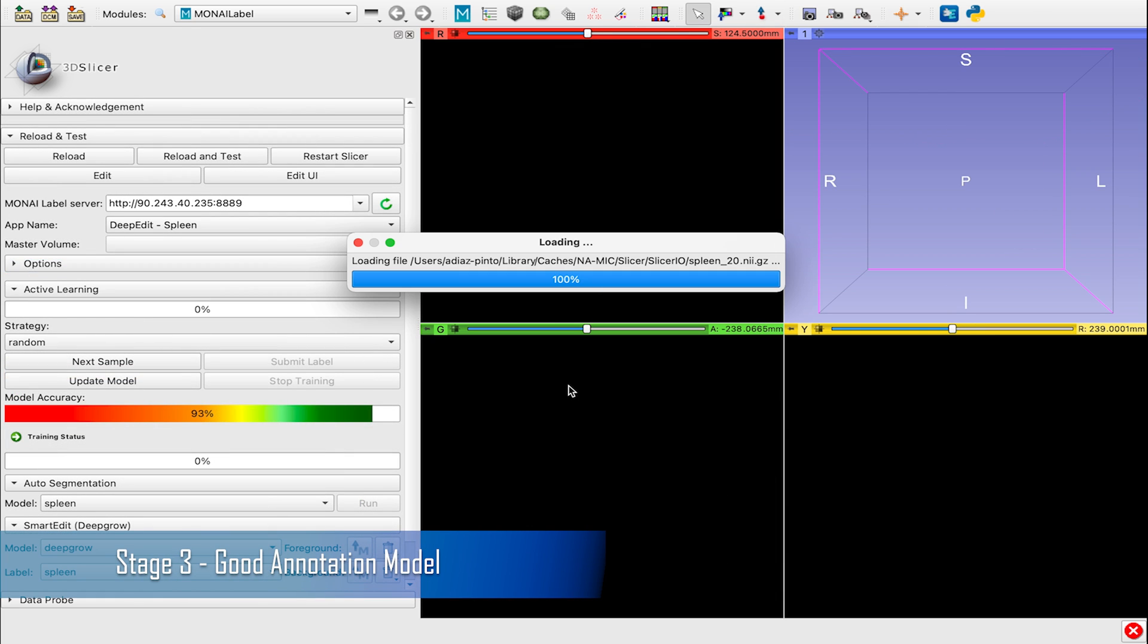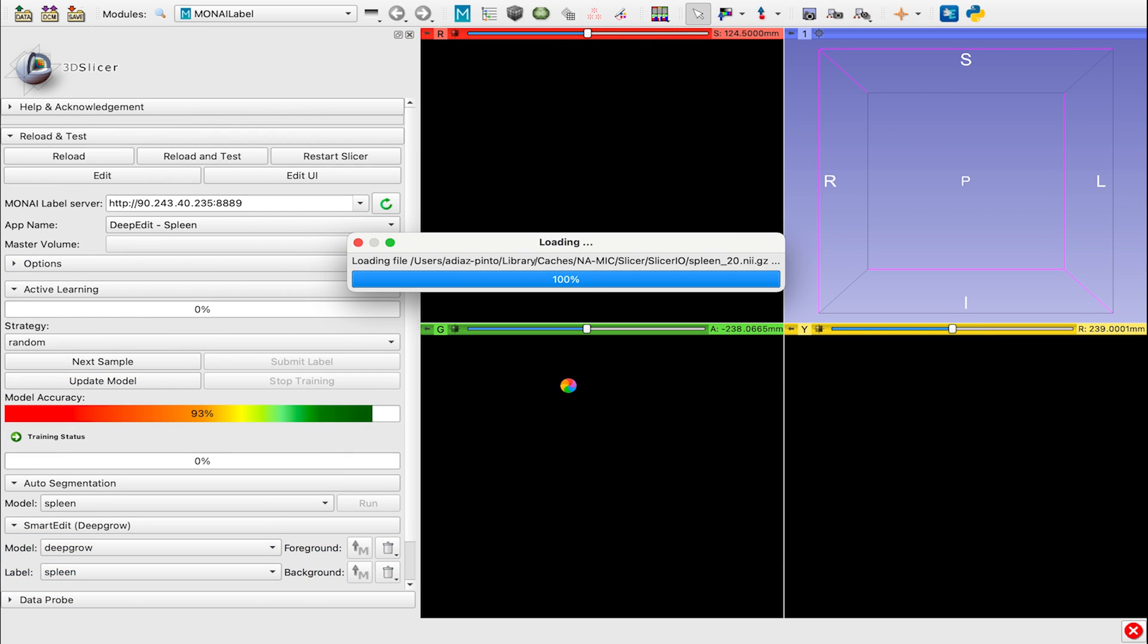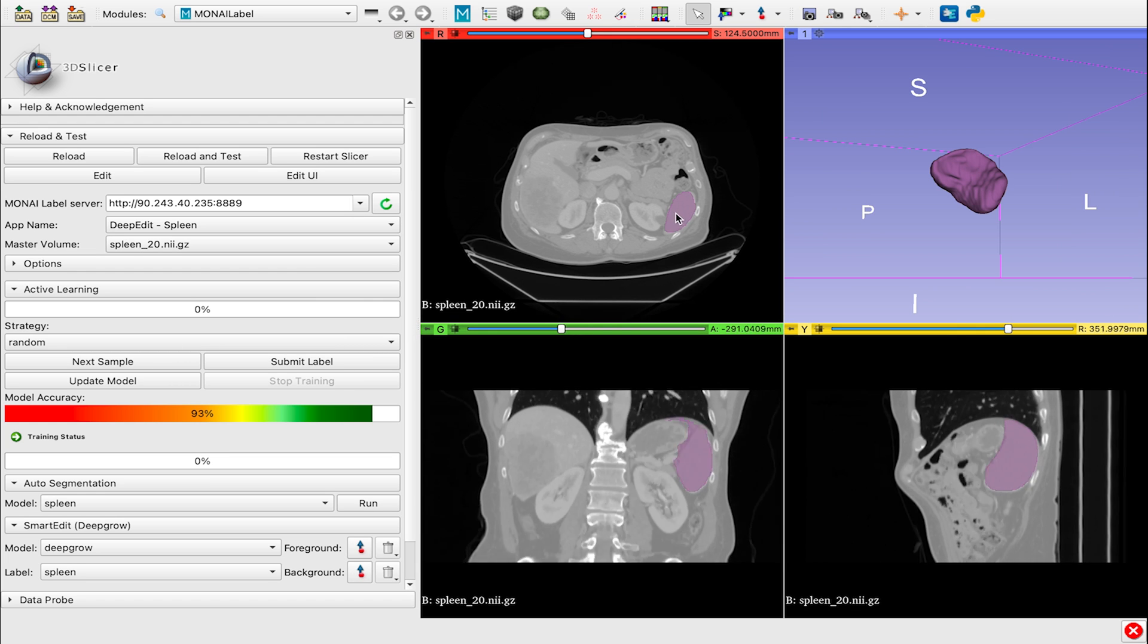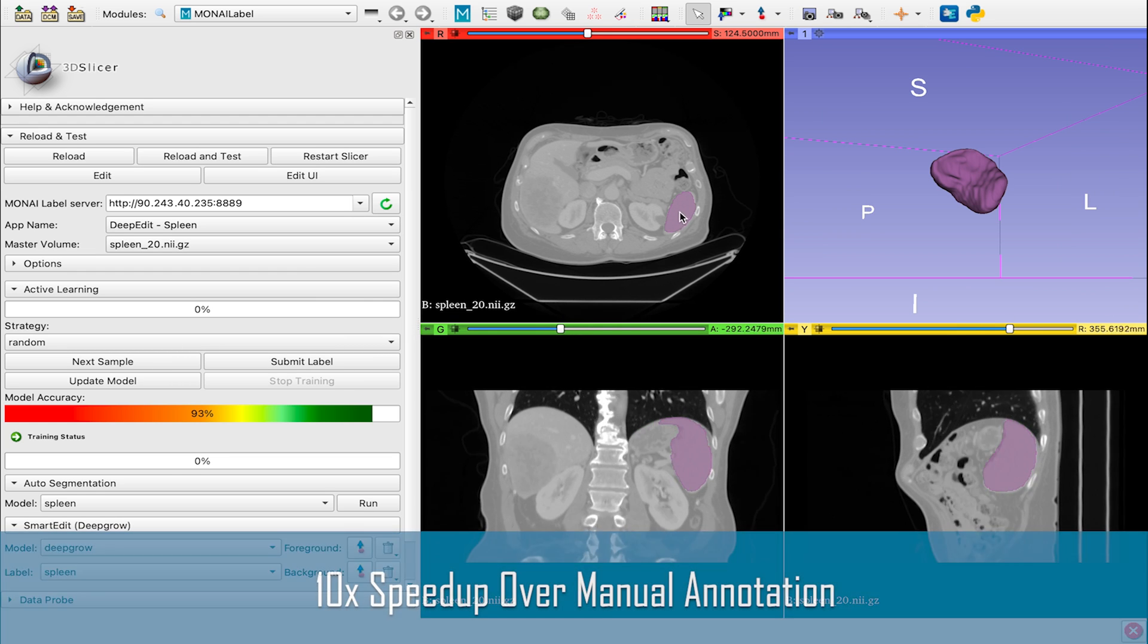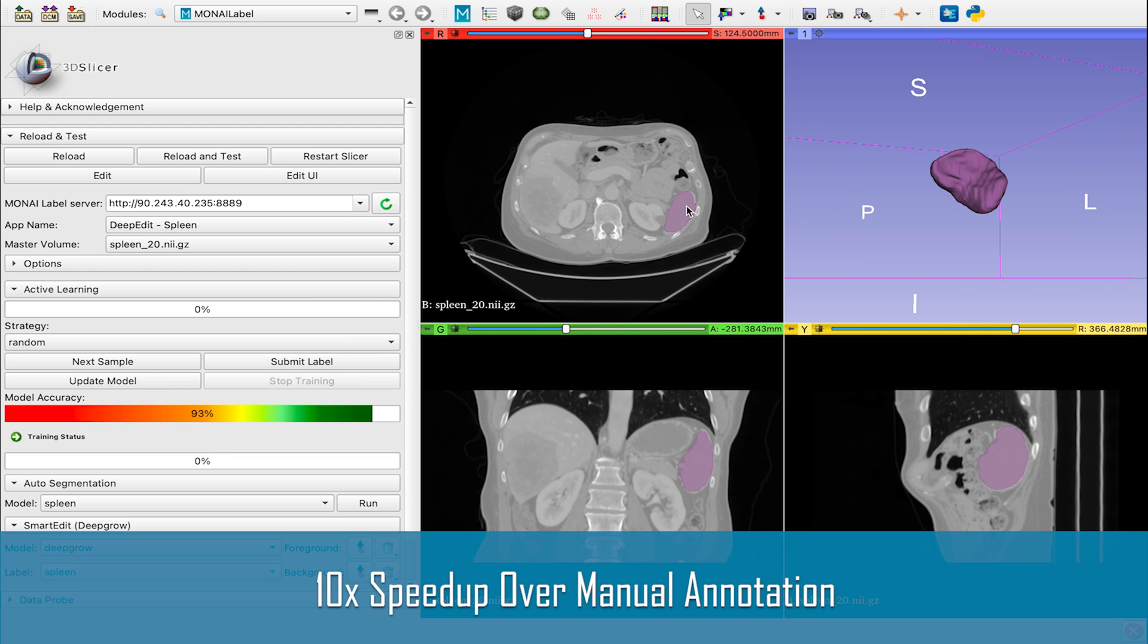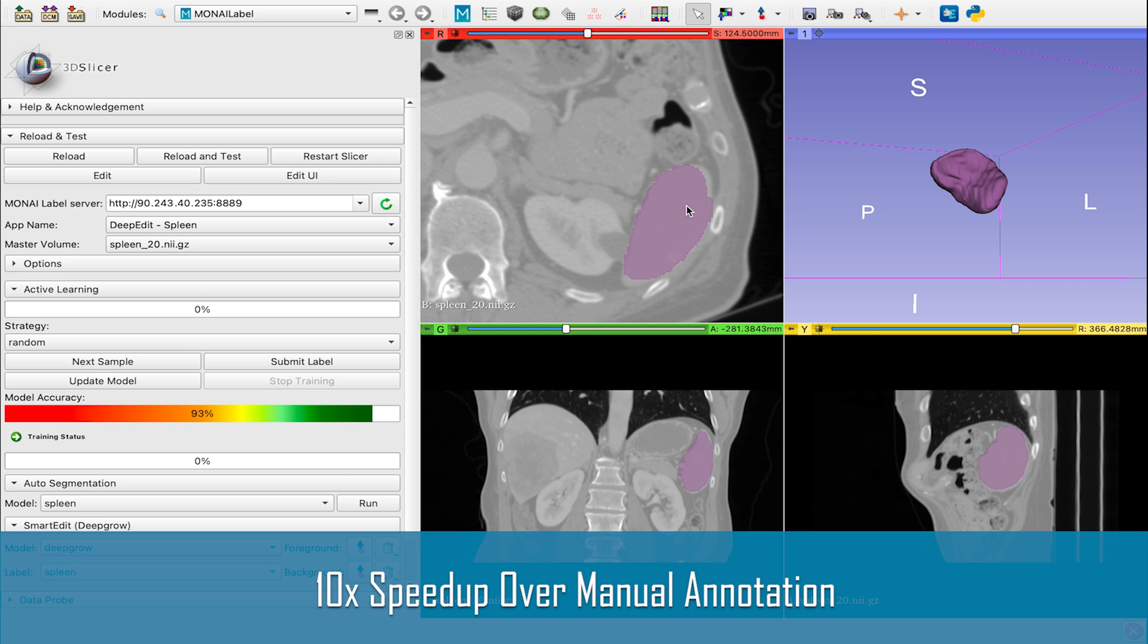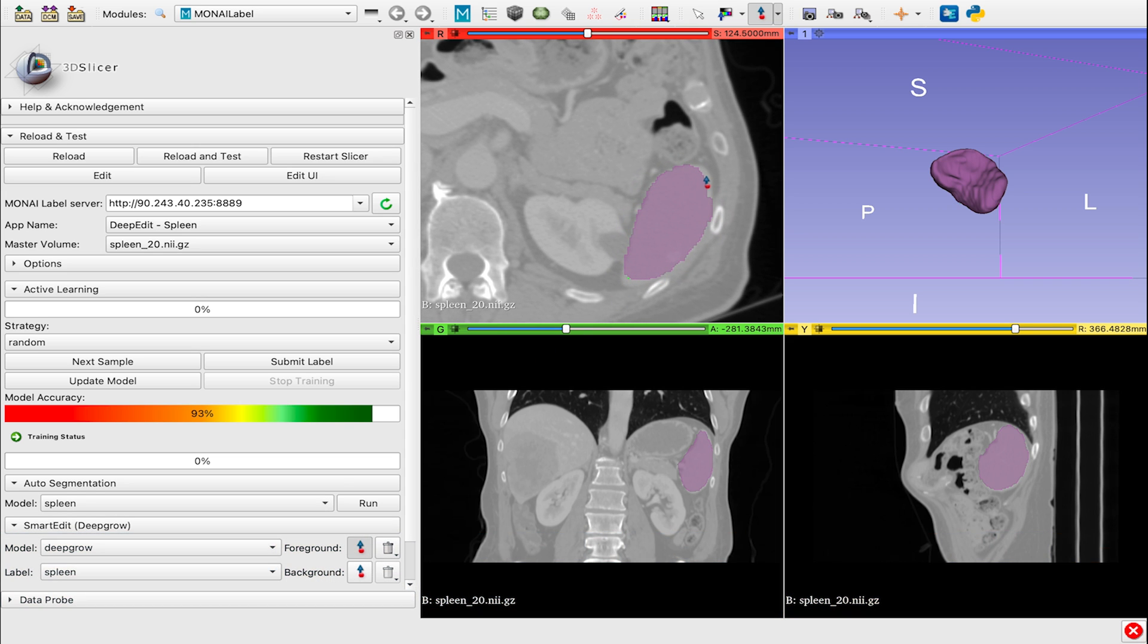Stage 3: Once we've sufficiently trained our model, our annotation is only taking about 1 minute per image. You can expect up to a 10x speedup over your initial manual annotation time. You now have an AI model with state-of-the-art performance ready to annotate on your given task.